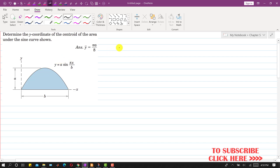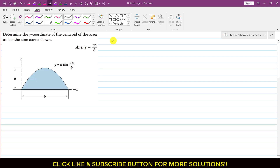We can apply the principle of the moment equation. We write that y-bar — the y-coordinate of the centroid of this given area — times A equals the integral of yc dA.